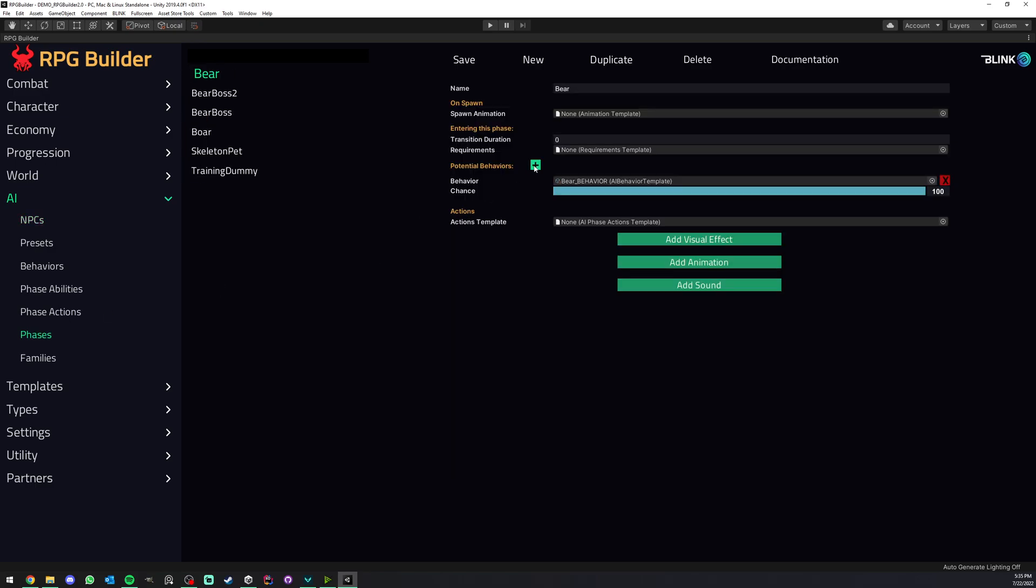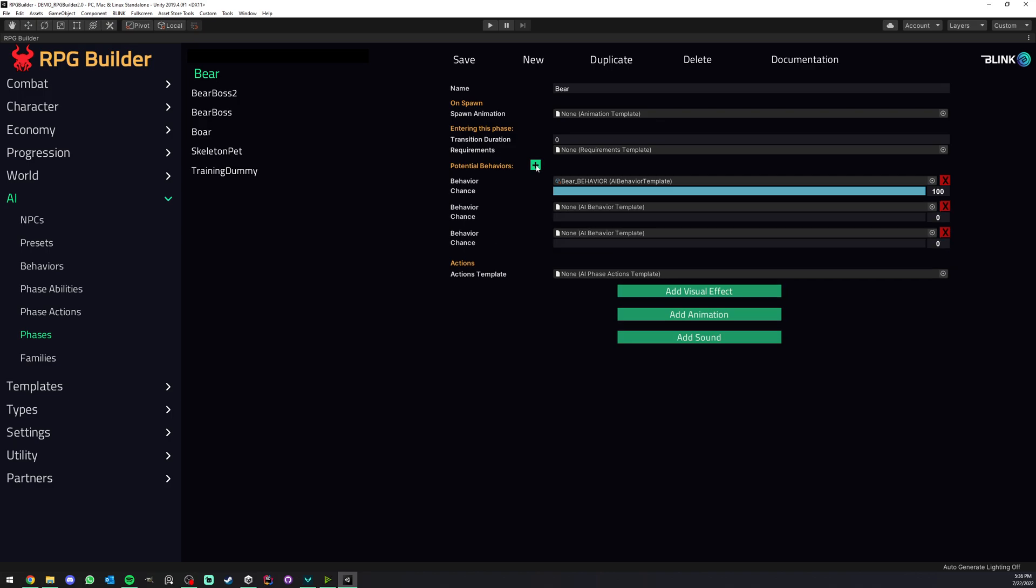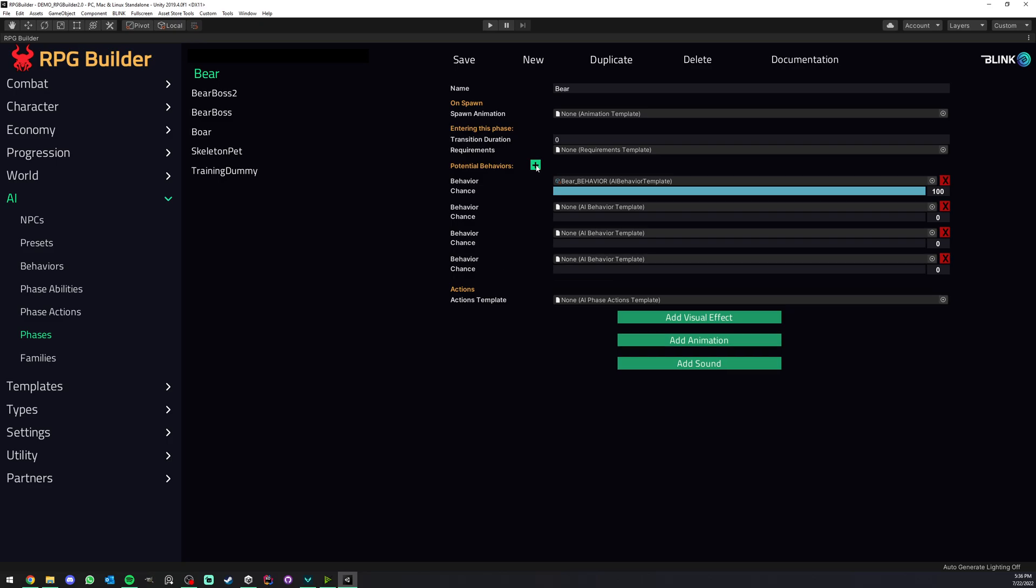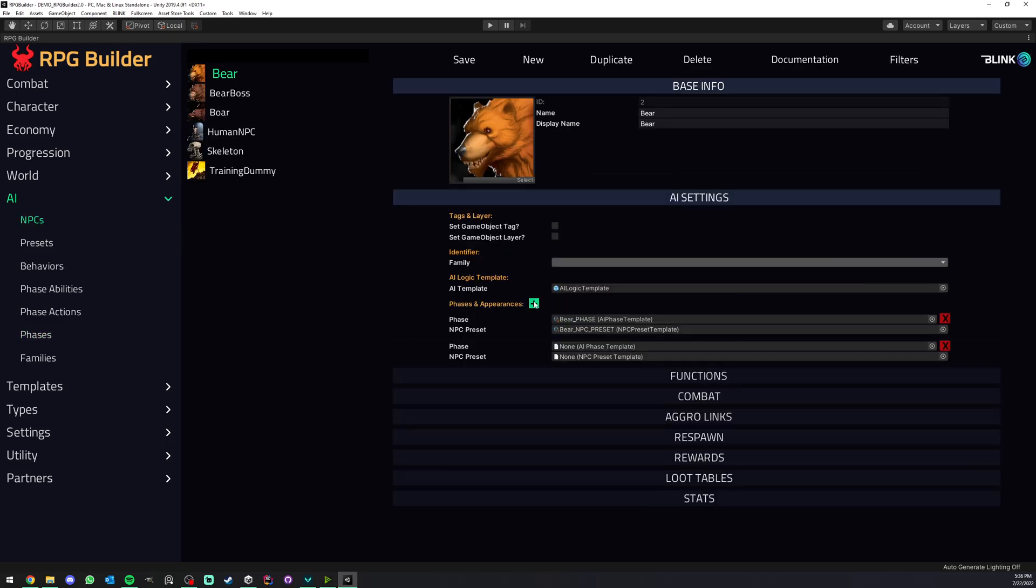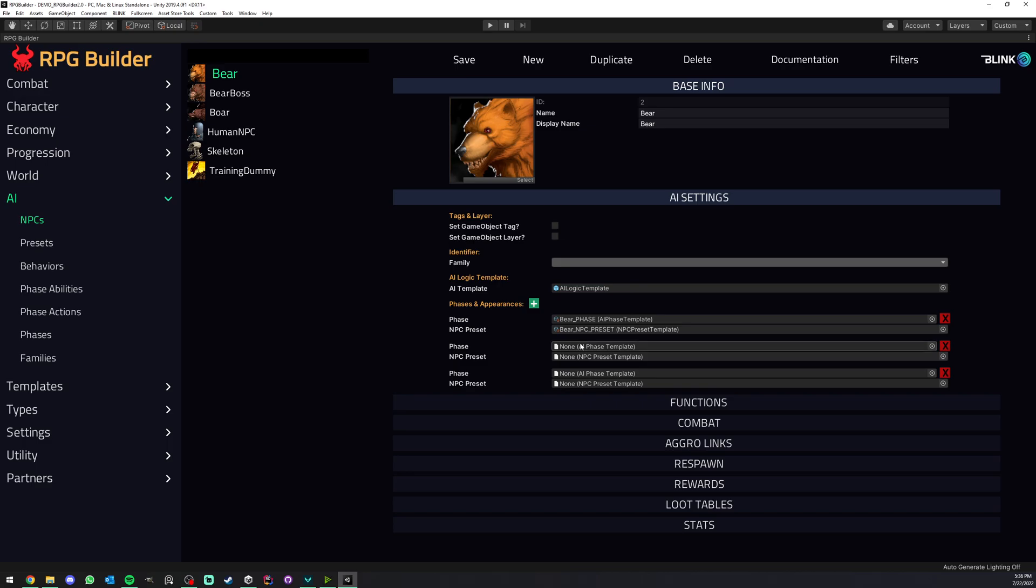Now potential behavior, this is something I covered in the behavior video, but basically each phase can have its own list of available behaviors, not only one.